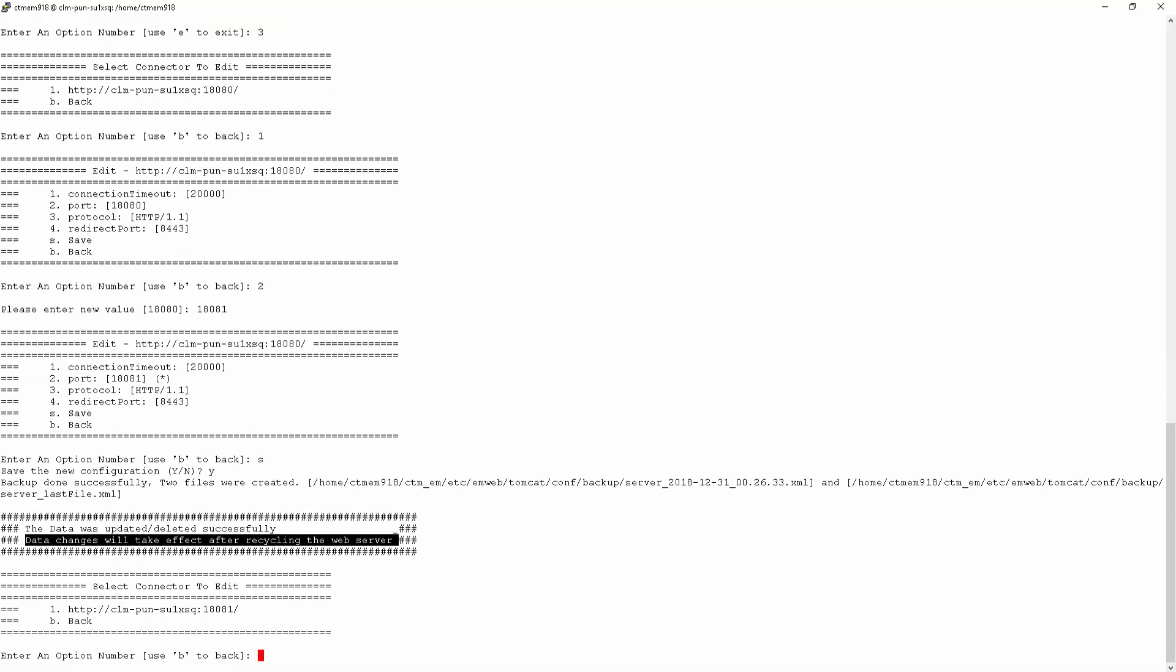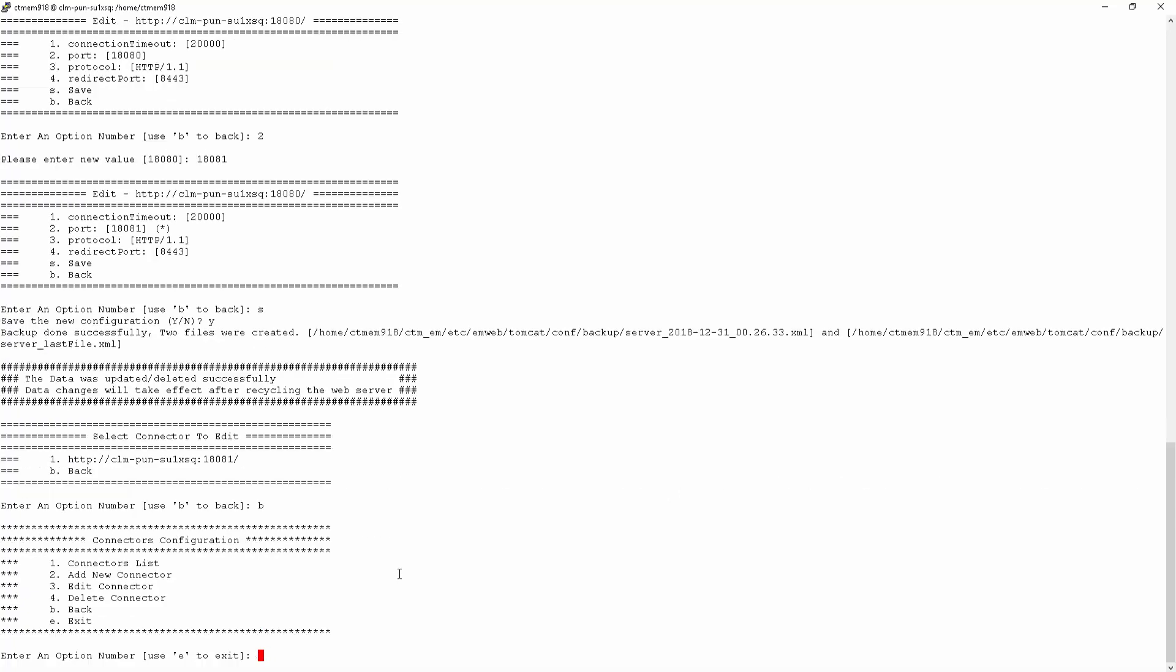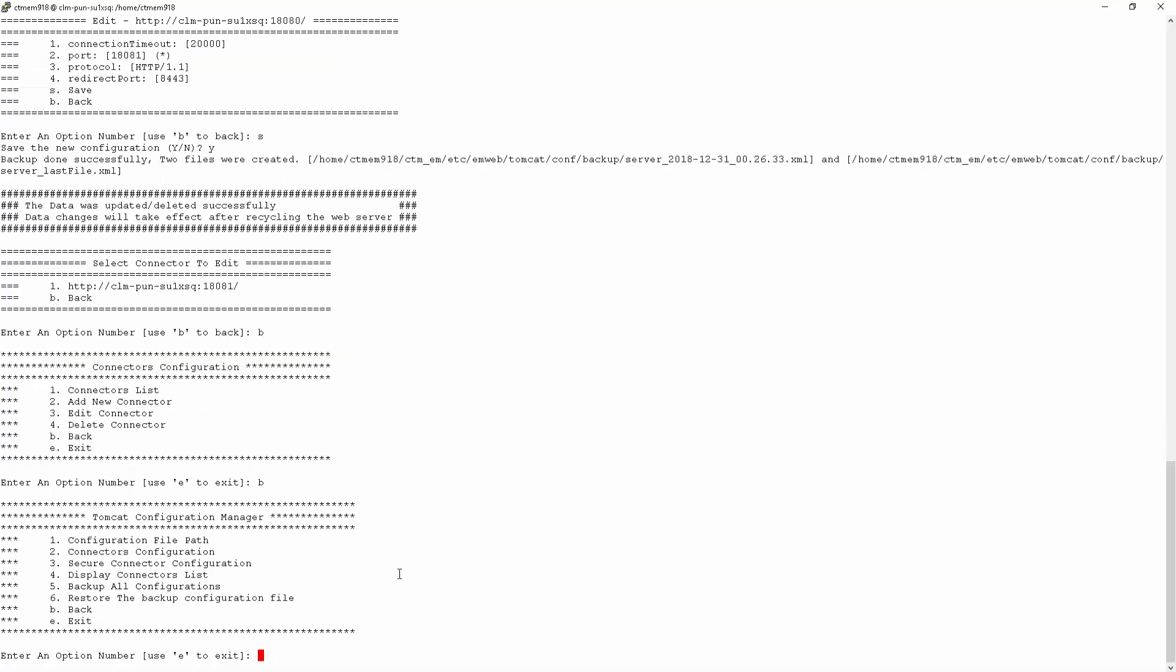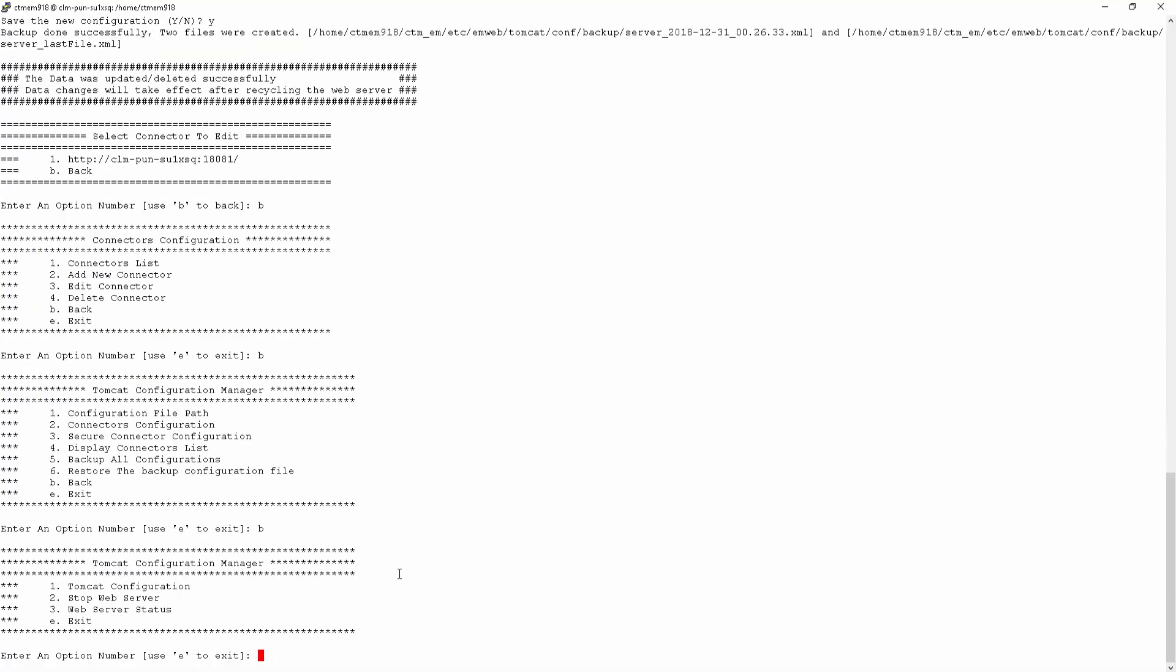We will have to recycle the web server in order for this configuration change to take effect, which we can do from the main menu of the manage web server utility.